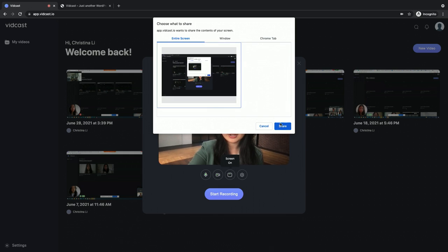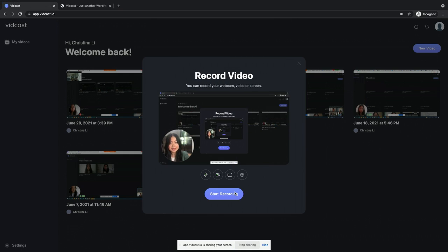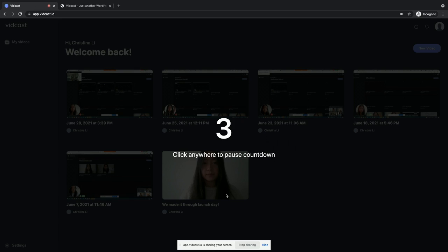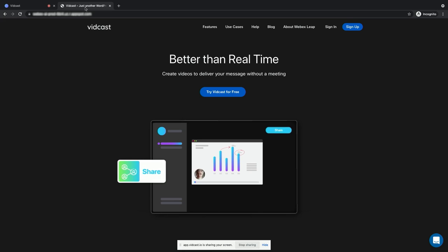Once your settings are how you want them, press the Start Recording button to begin. A countdown timer will give you 3 seconds to flip to the tab that you want to share.